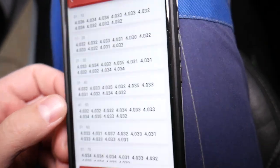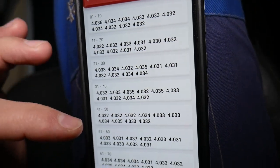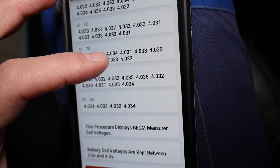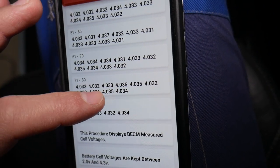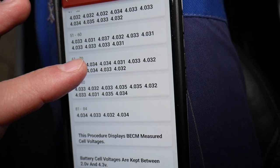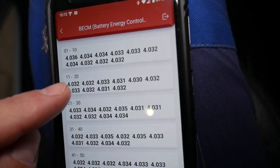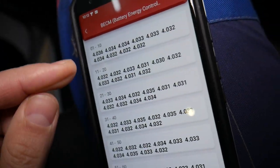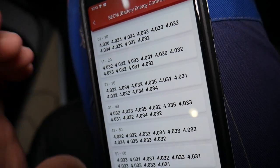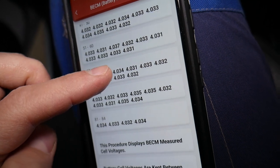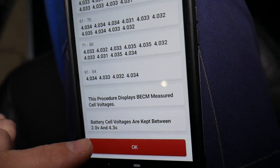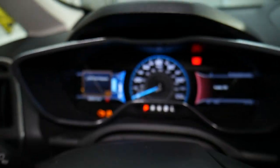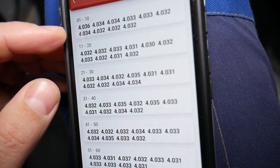Now it's going to analyze. Give it a second. This Ford C-Max plug-in hybrid has 84 battery cells. Each one of those cells is an individual battery. All of them together make the battery of that vehicle. All the cells are kept between 2 volts and 4.3 volts.